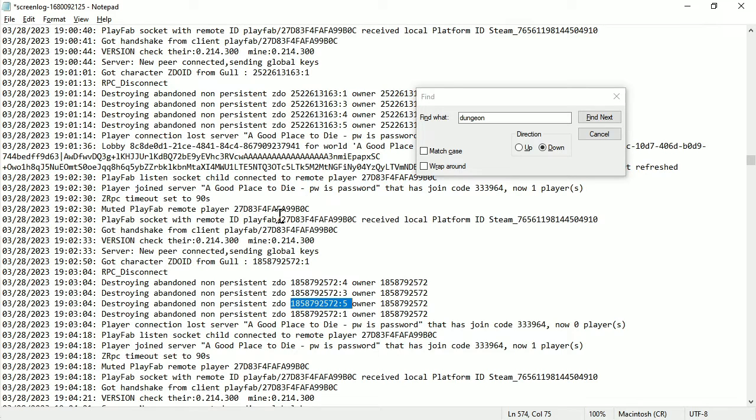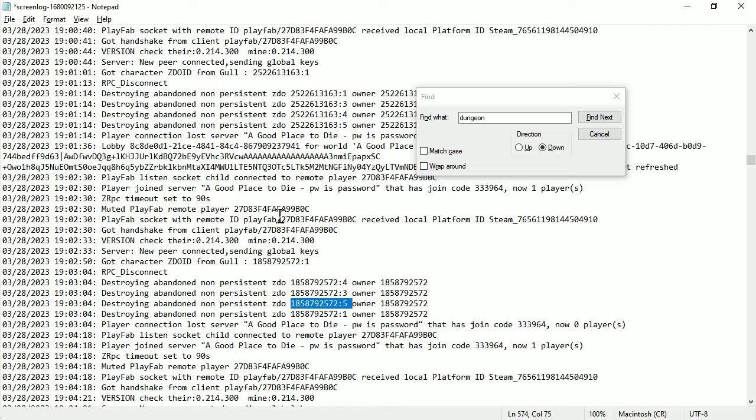Because once you've gotten used to Valheim, you know how the game works, how it places things, then it can get a bit boring if you're just playing single player and that kind of thing. Or even with friends, like you get used to the gameplay loop. Once you expect, you know exactly what's going to happen. And the game does that, it can get kind of monotonous.